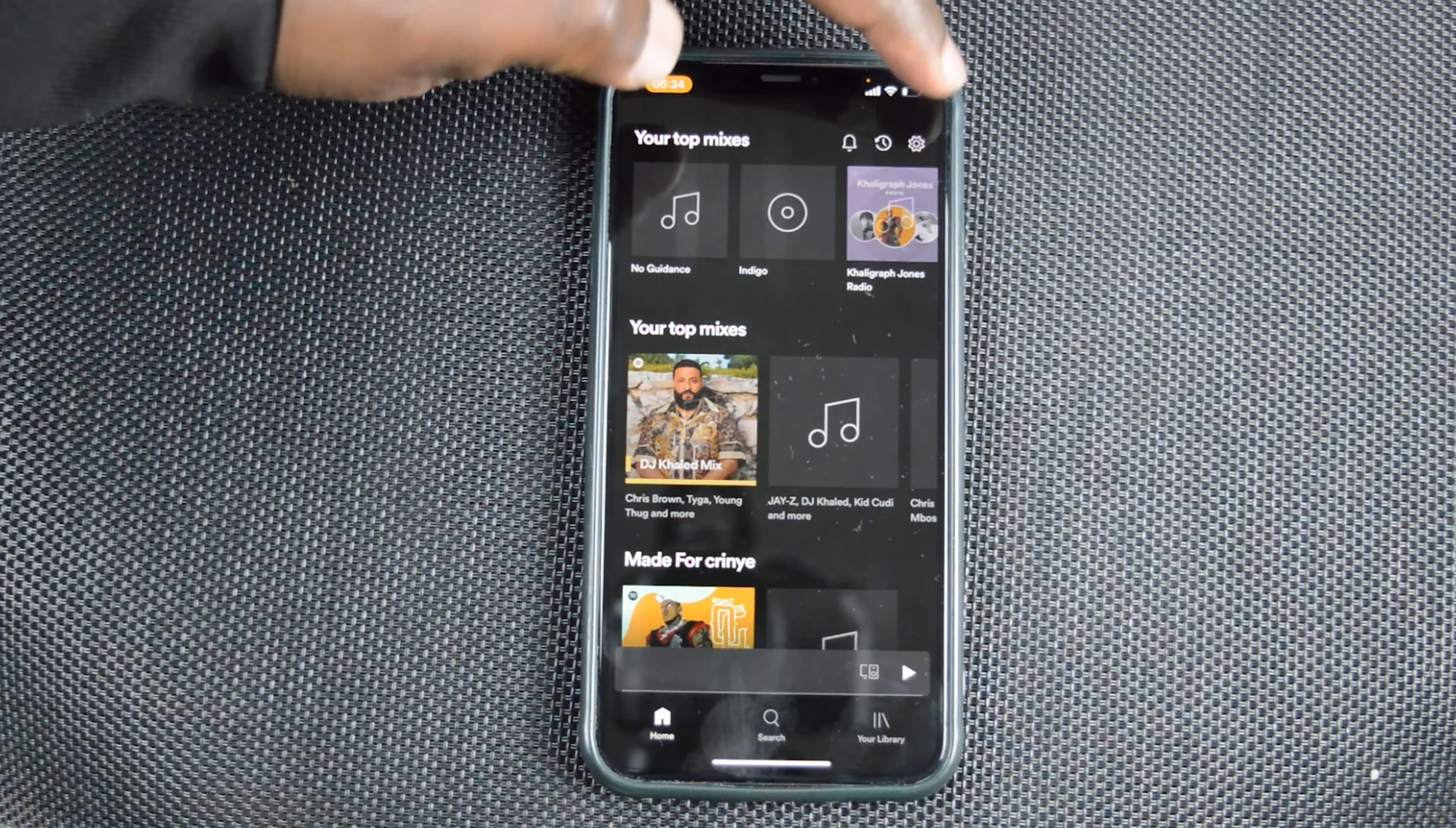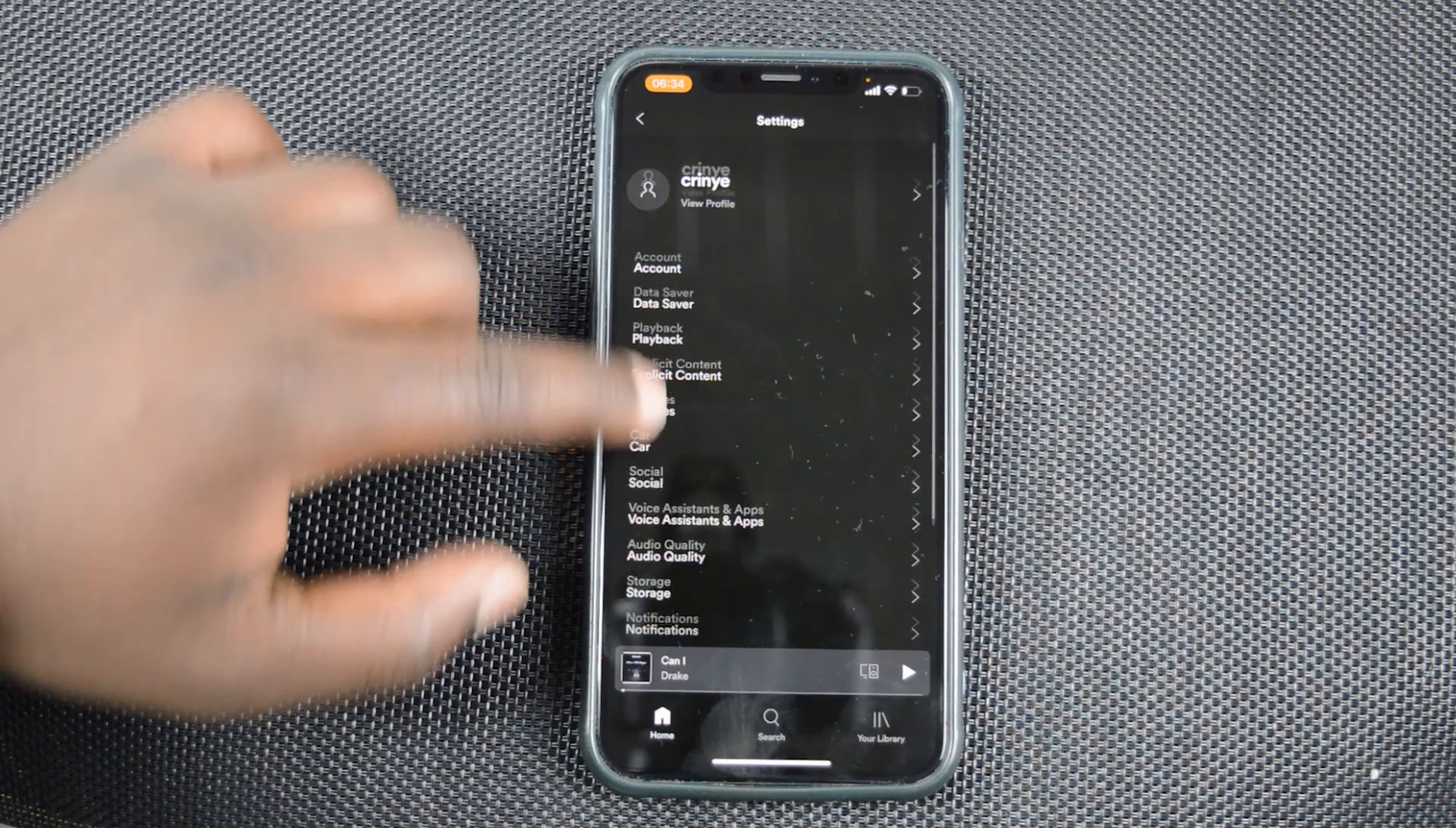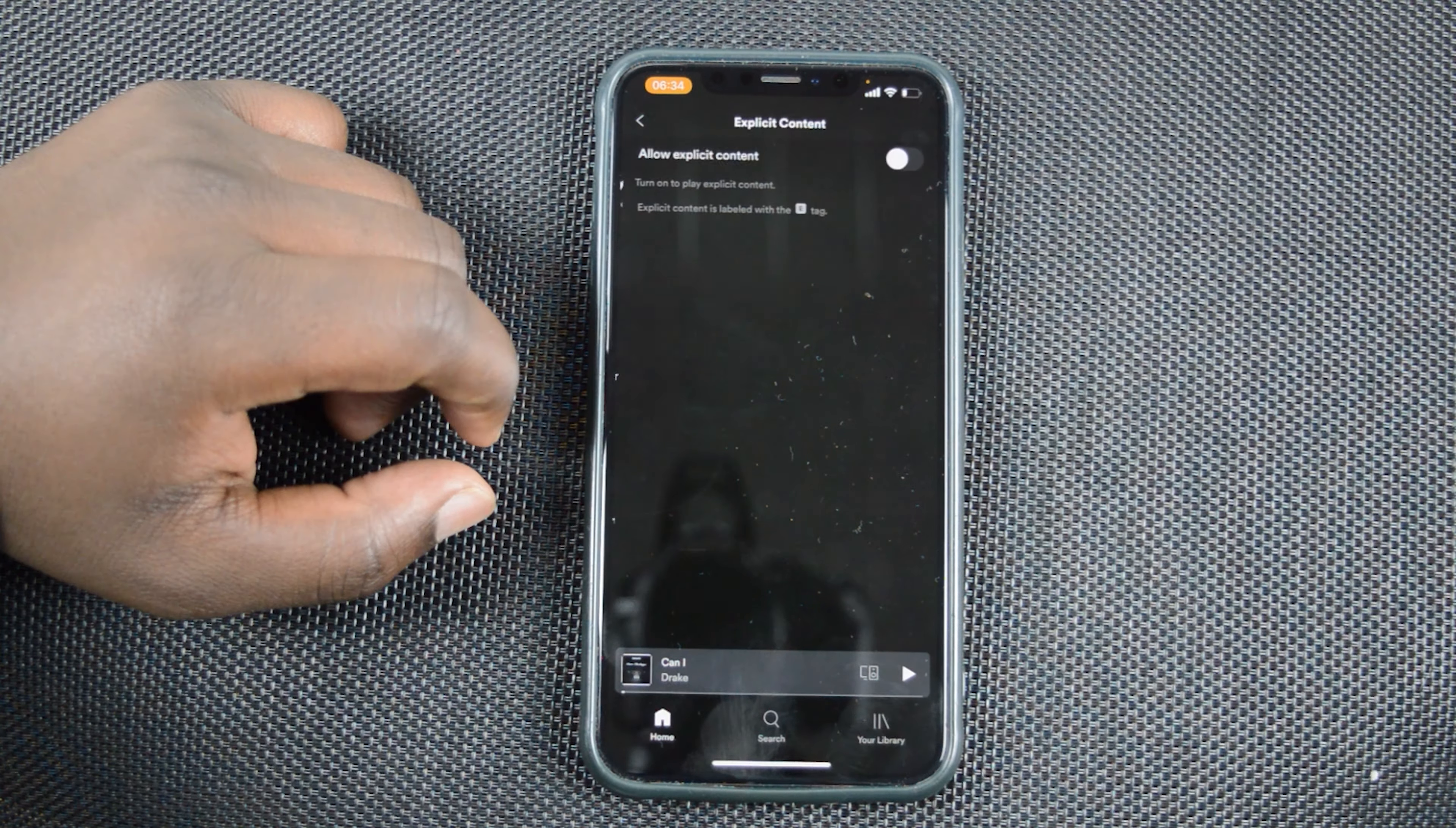And then, once again, at the top right corner is a settings wheel icon. And on the settings page, go to explicit content.